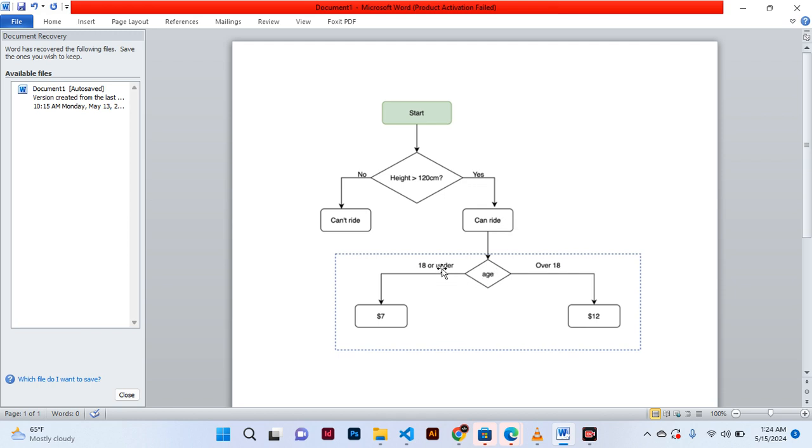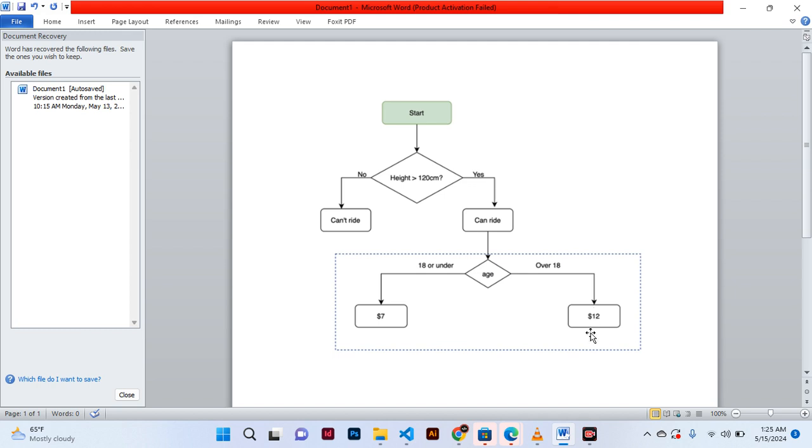If under 18, we gave them the seven dollar ticket. If over 18, we give them the tickets of 12 dollars. So this is actually what comes within an if condition, it's like nesting another if condition.